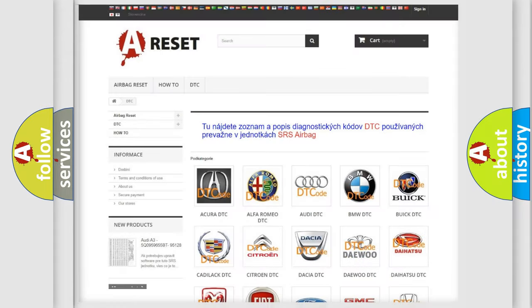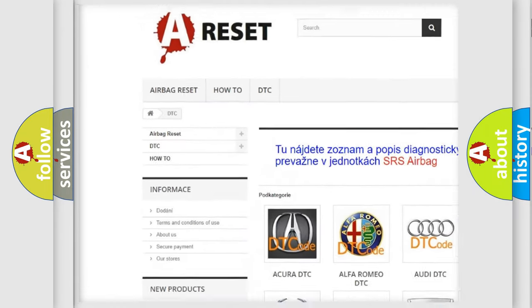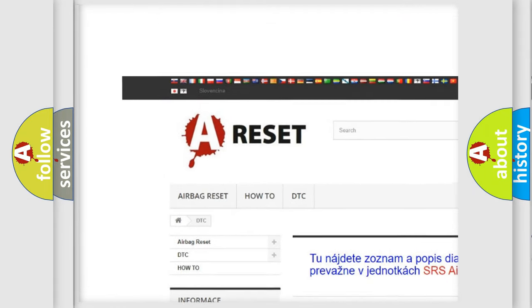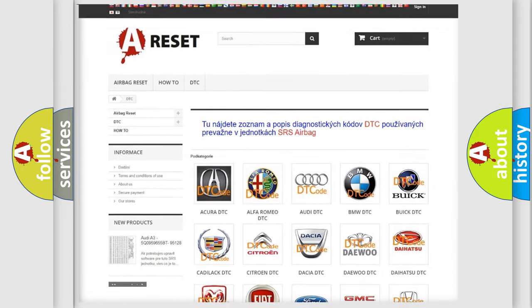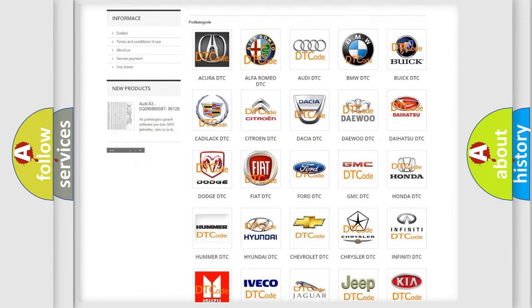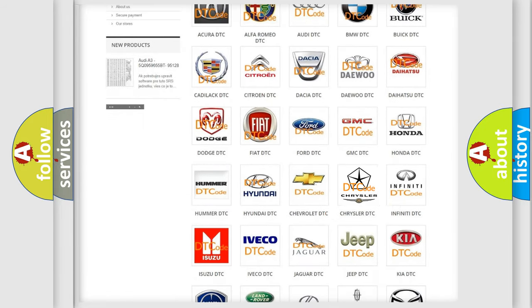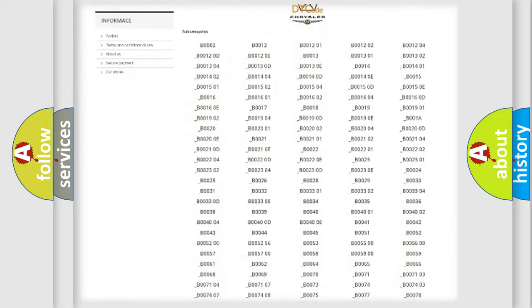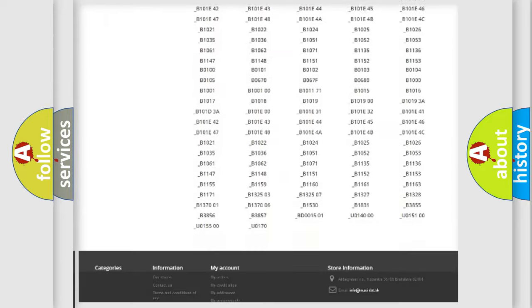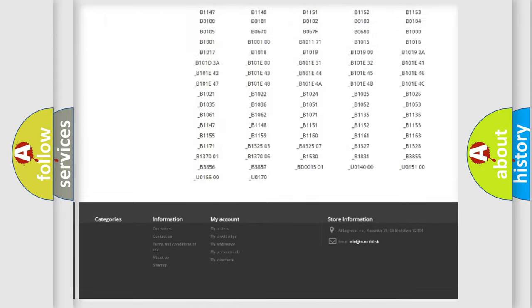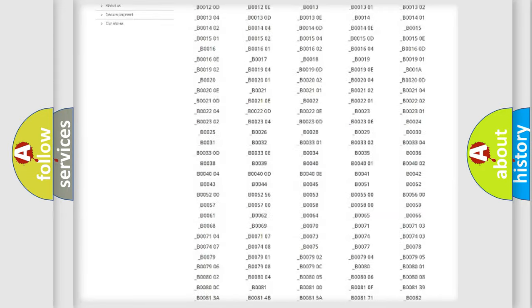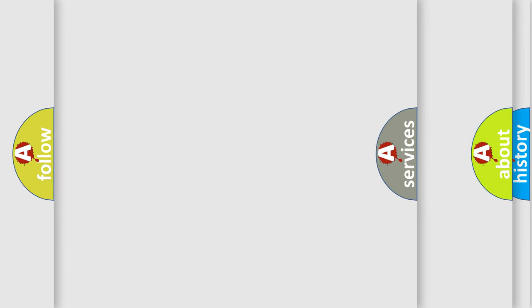Our website airbagreset.sk produces useful videos for you. You do not have to go through the OBD2 protocol anymore to know how to troubleshoot any car breakdown. You will find all the diagnostic codes that can be diagnosed in Chrysler vehicles, also many other useful things.